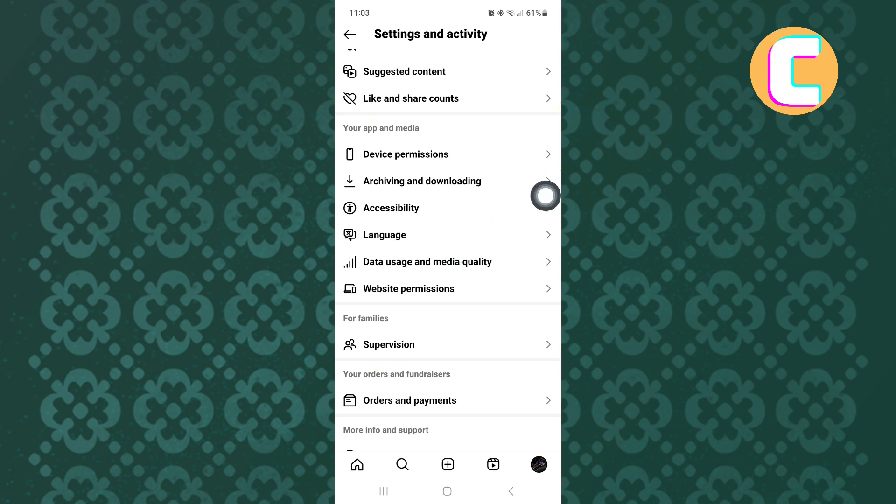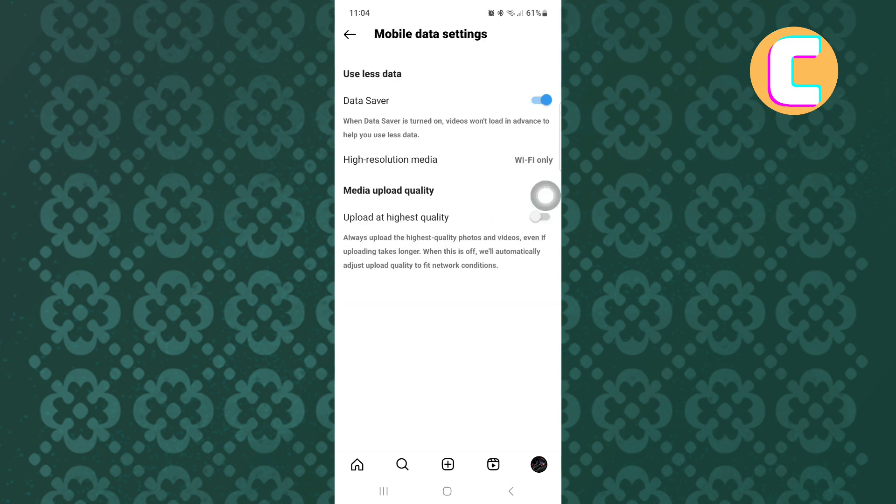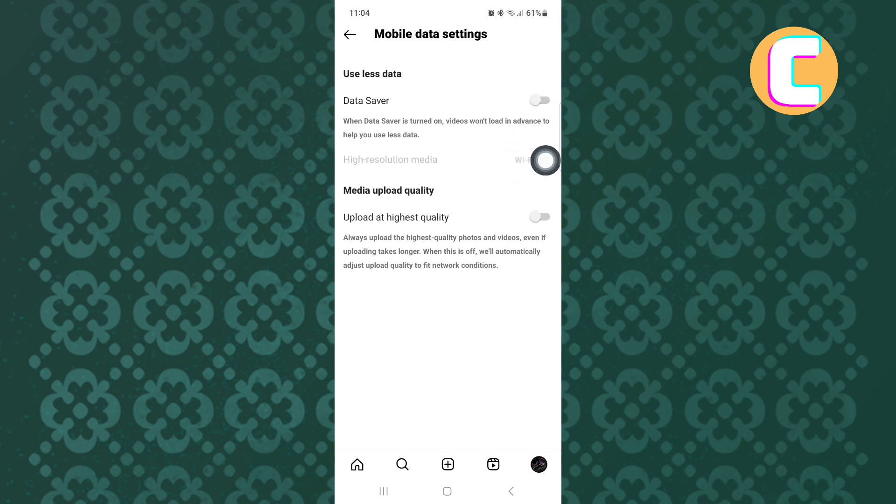On this page, you will see two important options with toggle buttons. One is named data saver, while the other is named media upload quality. If data saver is turned on, make sure you turn it off. This option limits data usage of the app, which may affect your app experience by making the app not function well or lagging the videos.